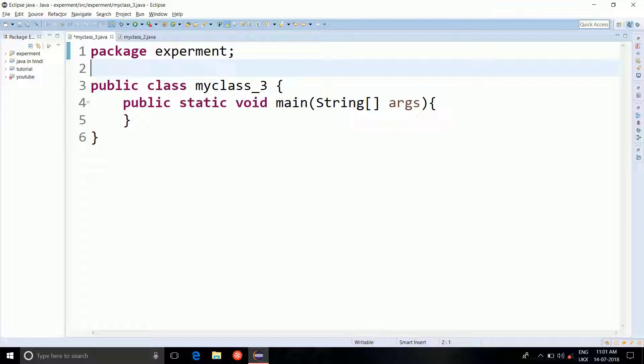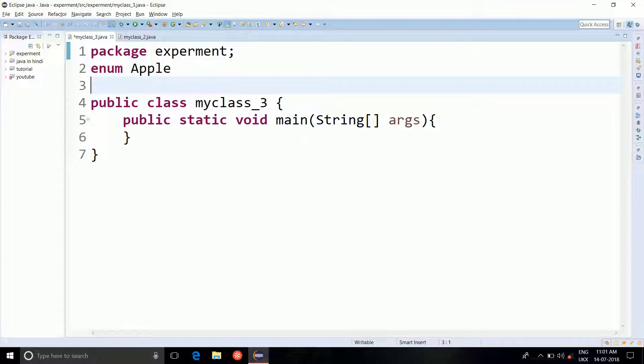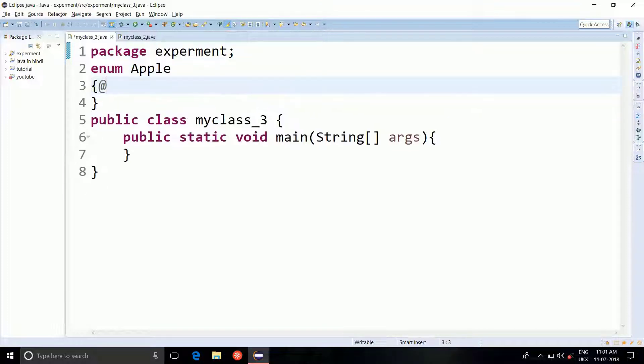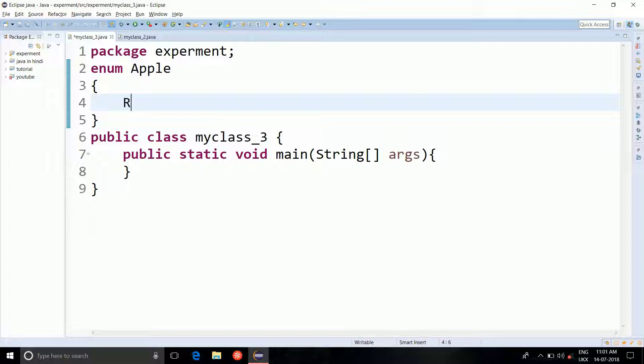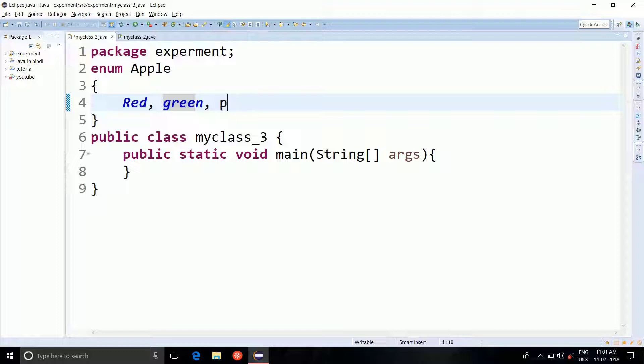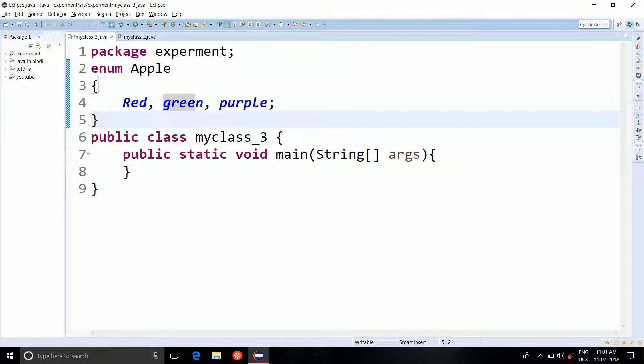In last tutorial we learned about the enumeration in Java and how to declare an enum which is really simple. You just write the keyword enum and the name of the enumerator which is here apple. Red, green and purple are the constants of our enumerator apple.